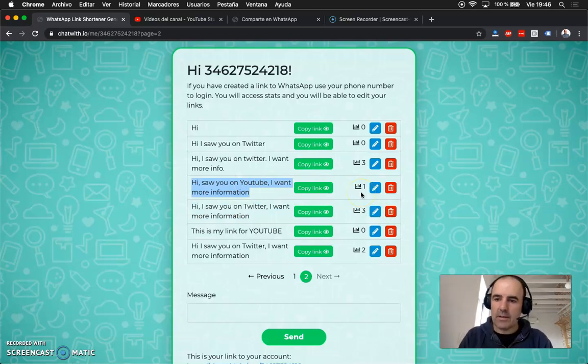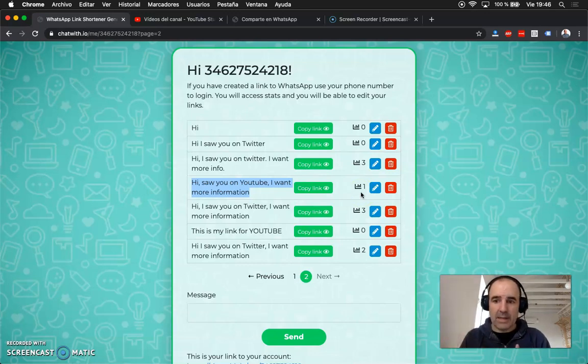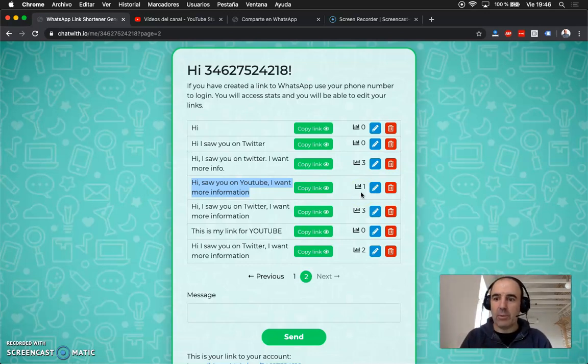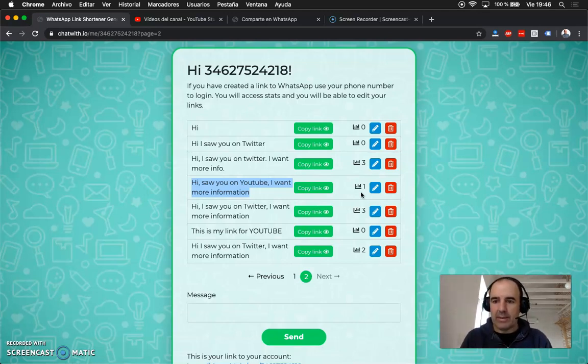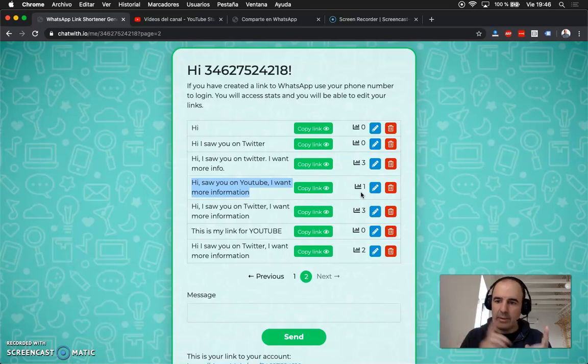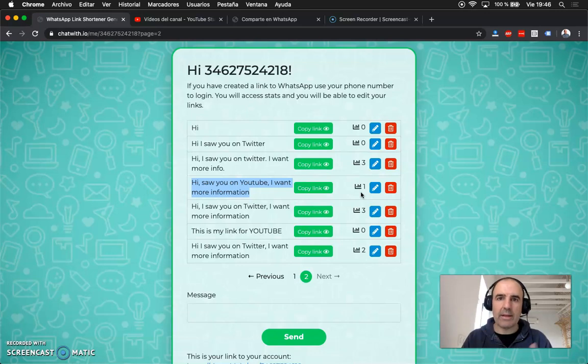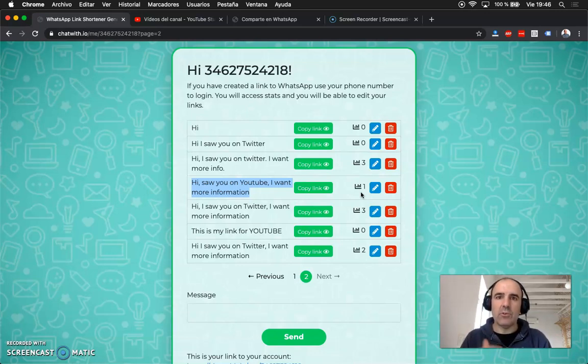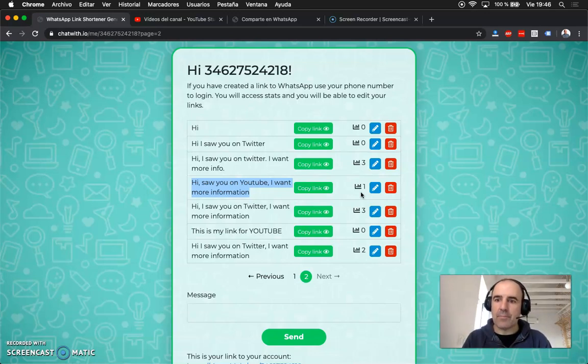So this is a way to track the channels you have with a WhatsApp link and understand which one is working better. We always recommend to add WhatsApp everywhere. You need to have a WhatsApp link in Twitter, YouTube, Facebook, your website, email signature, LinkedIn, every channel you use to engage with your customers.